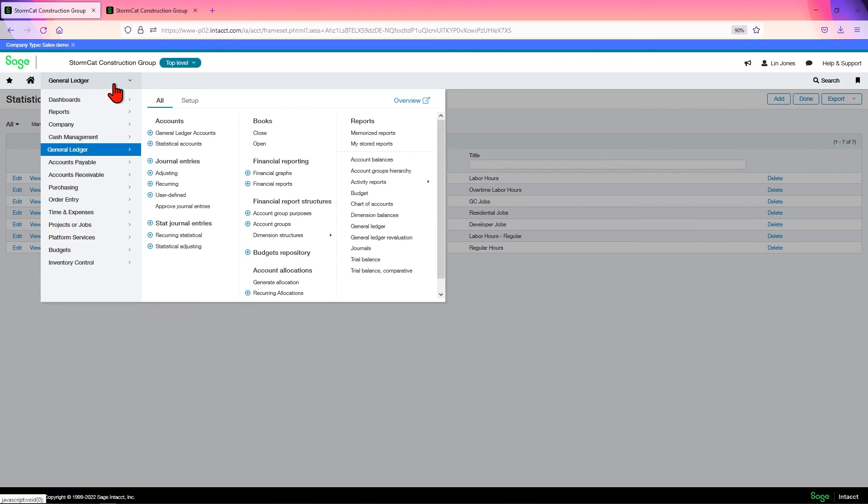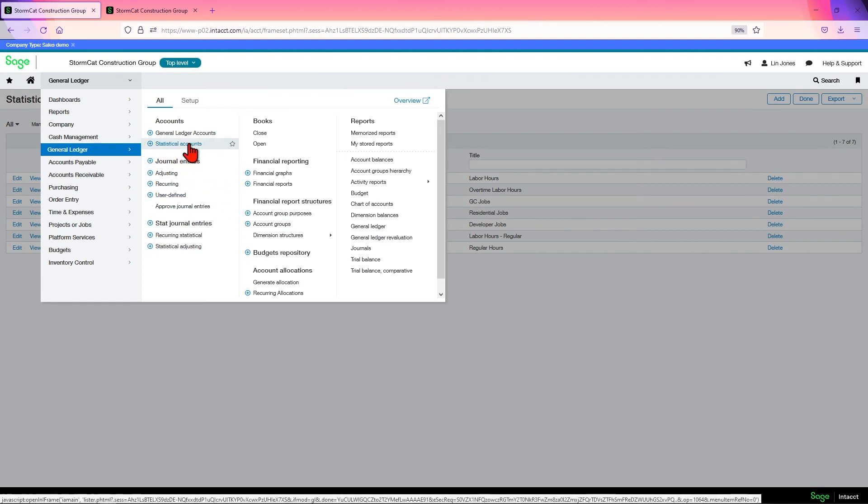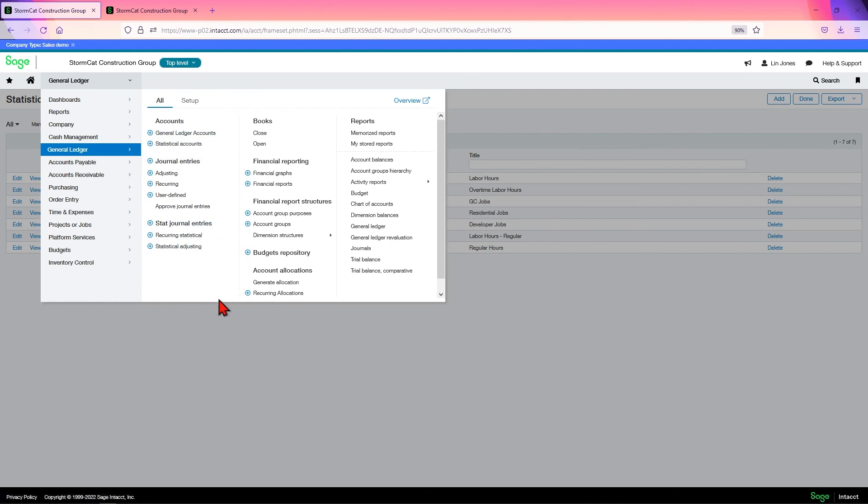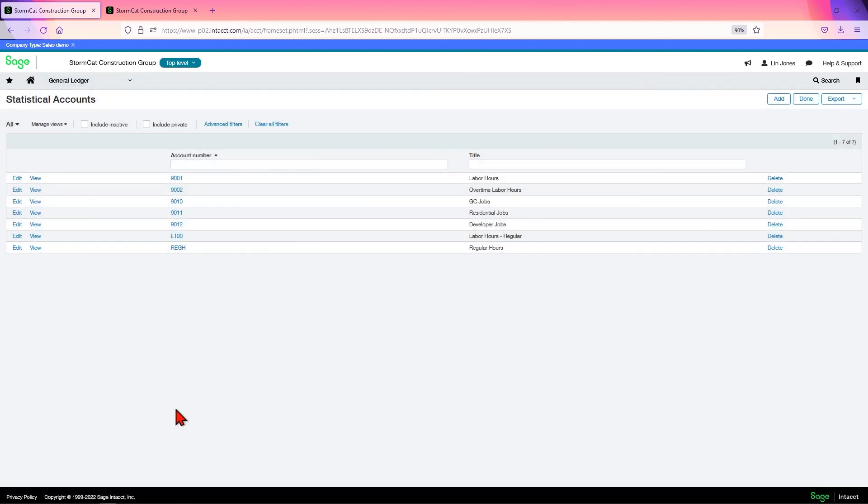That's not as long as the general ledger account was. There is a template for this. It's very similar to the general ledger account. So I'm not going to go over it again. But once you see it, you'll understand it. And that's it for our stat accounts.